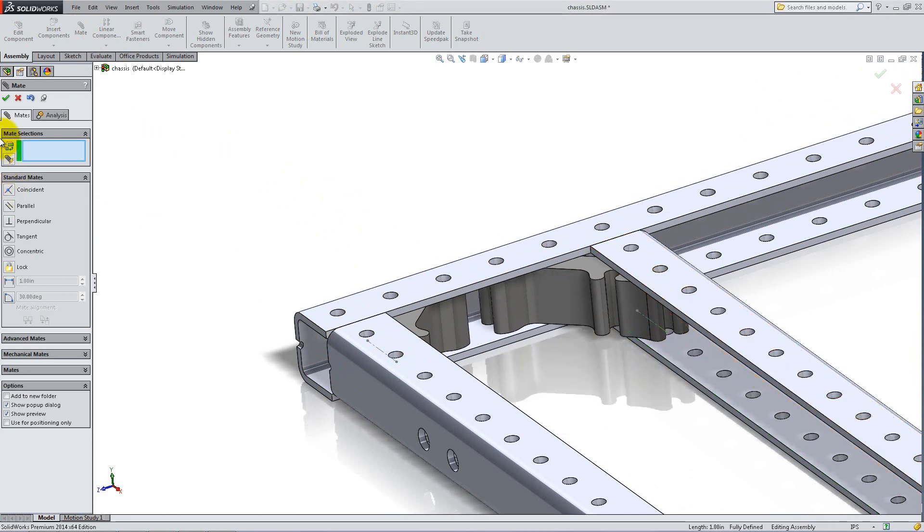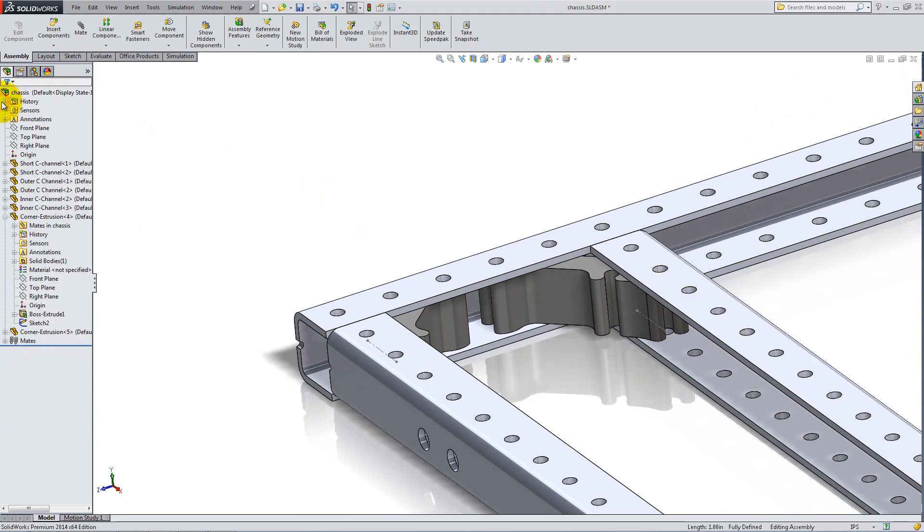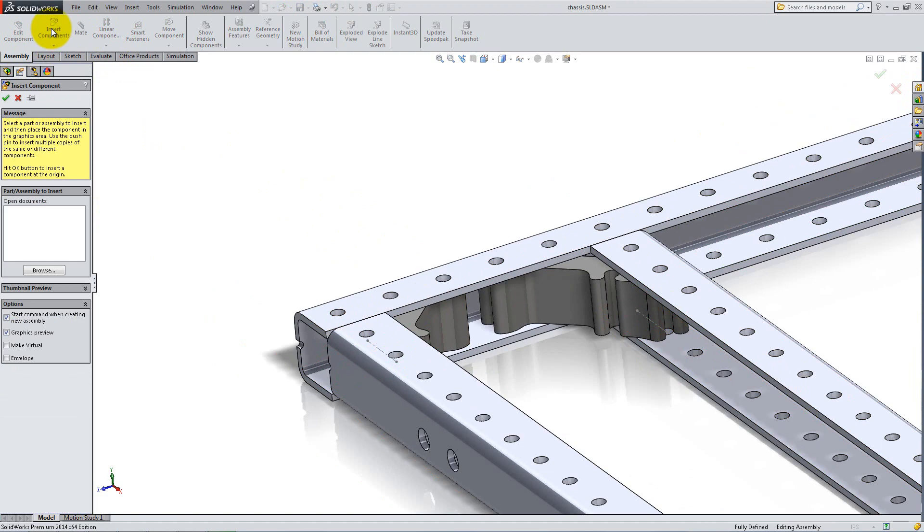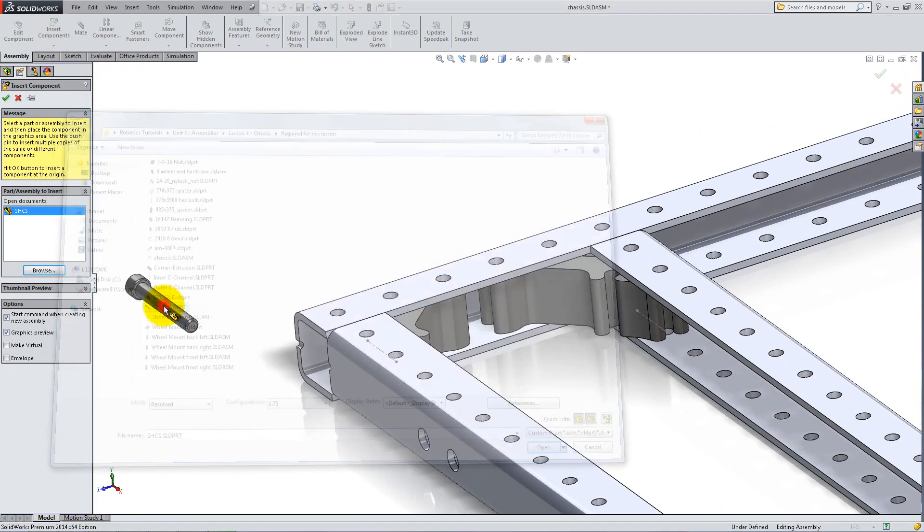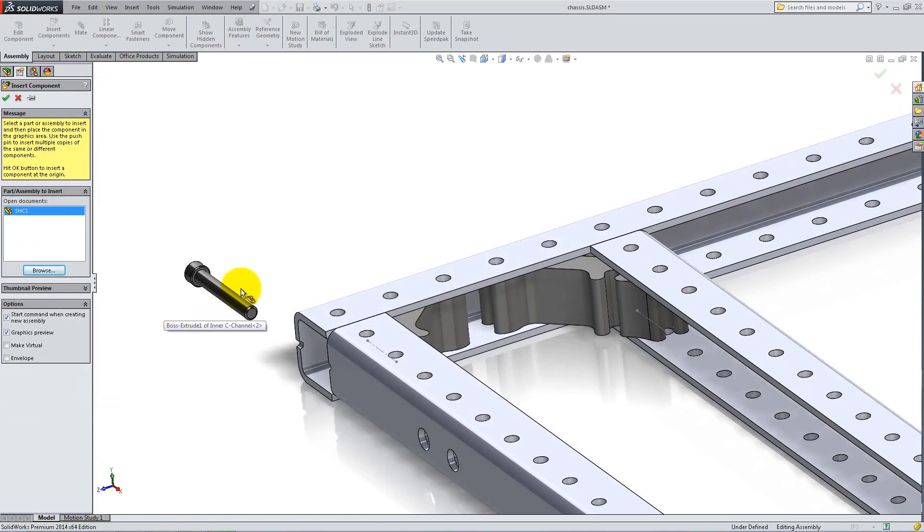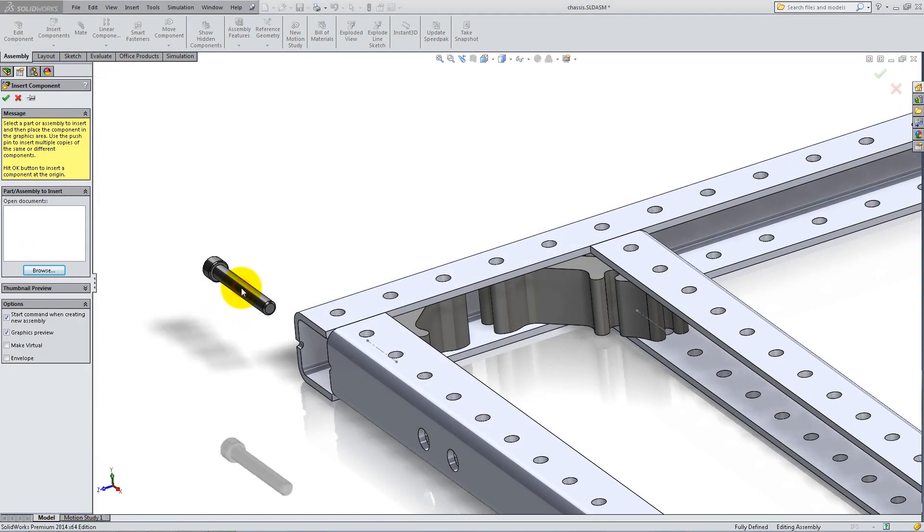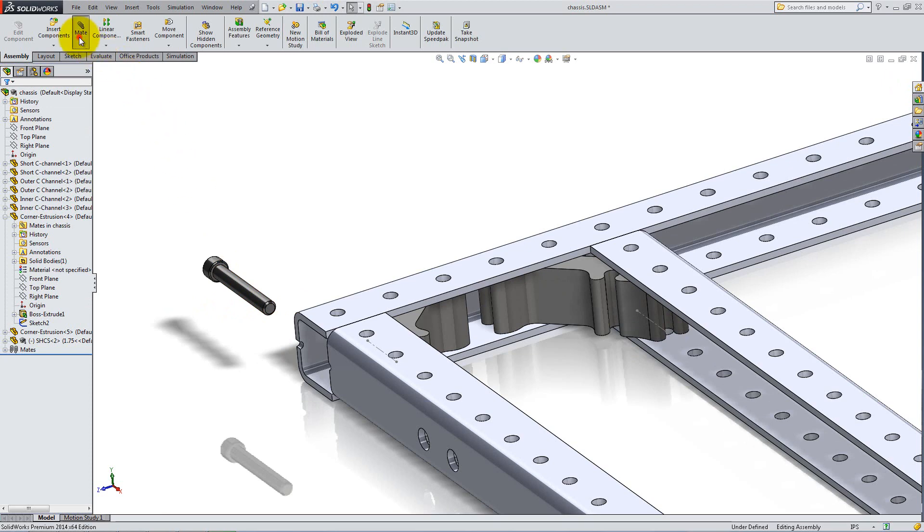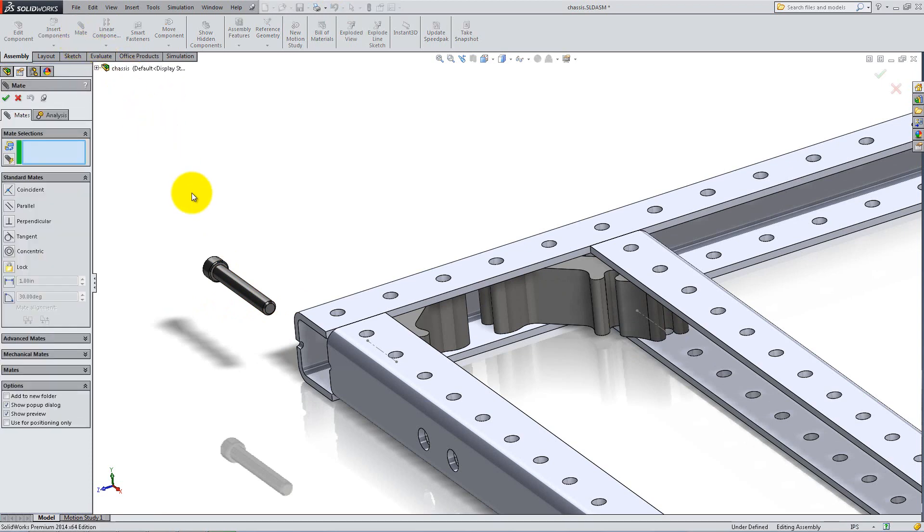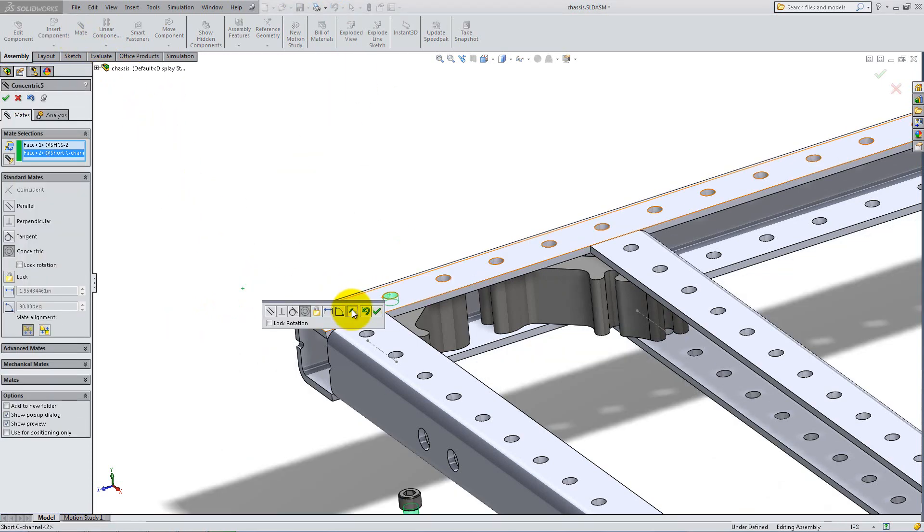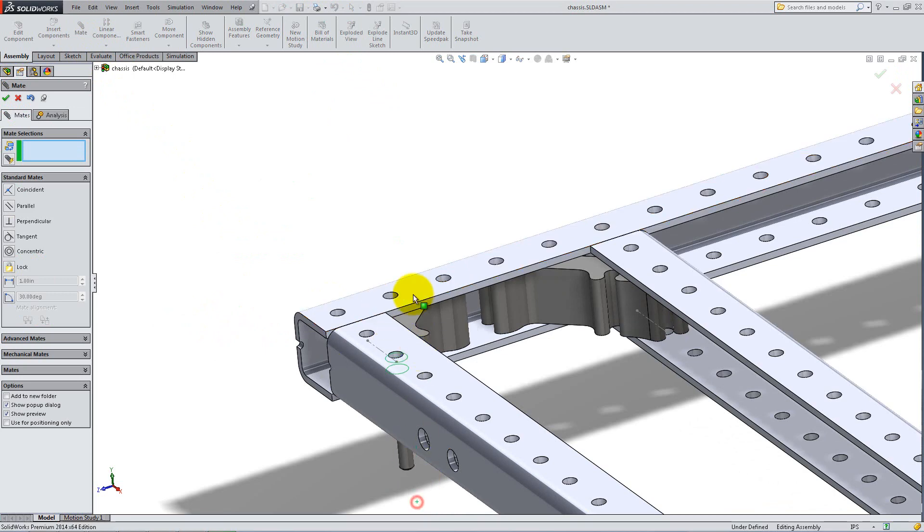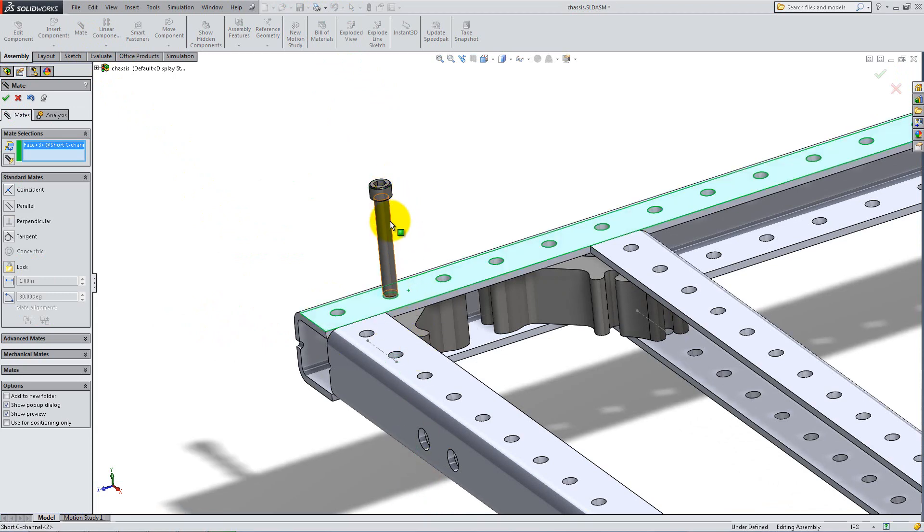Click OK then insert a short bolt into the assembly. Mate it concentric to the second hole on the outer C-frame. Then add a coincident relation to make it flush to the frame.